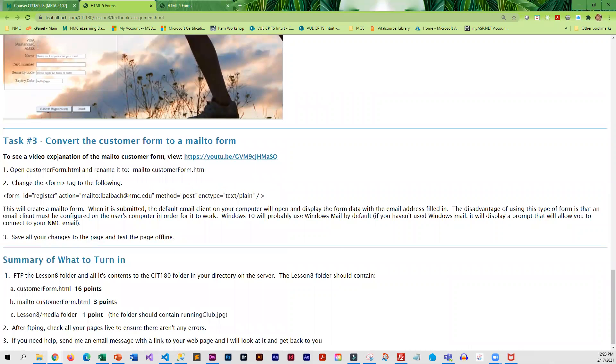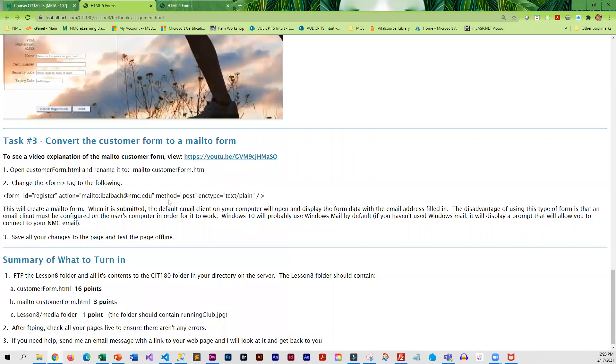Then you're going to take that form and you're going to convert it into a mail-to form. And there's a video that explains how to do that. But basically, you change one line in the form and it becomes a mail-to form. So that is the assignment.